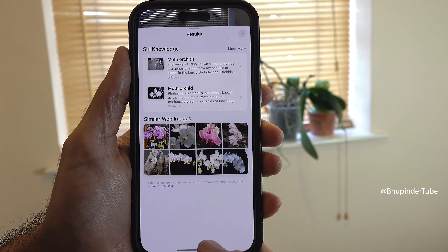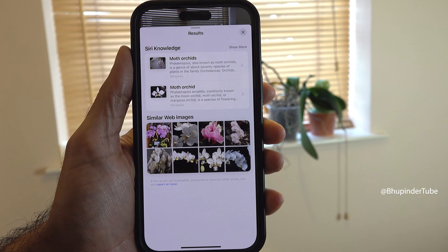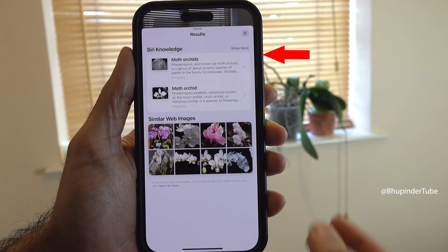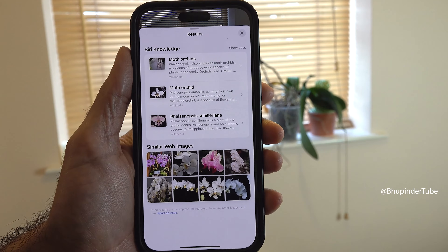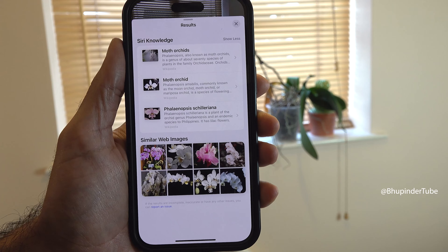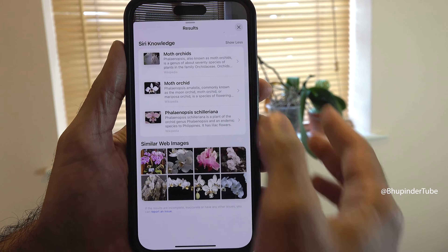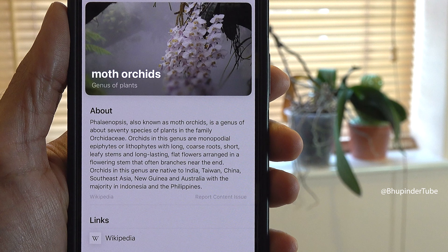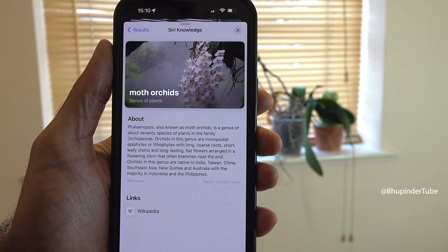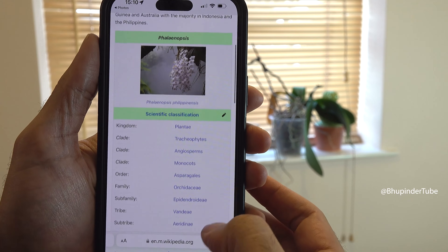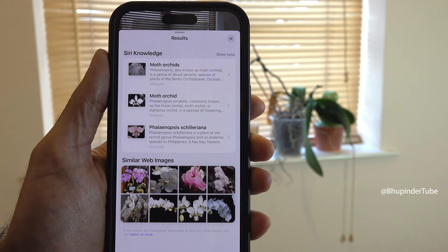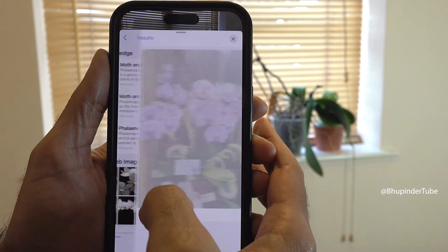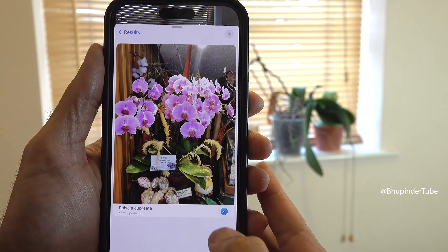Here you can see results based on Siri Knowledge or similar web images. If you tap on 'Show More,' it will give you one more result. Tapping on the first result will show you its name and a short description — for example, for this plant. You can read more about it by tapping on Wikipedia.